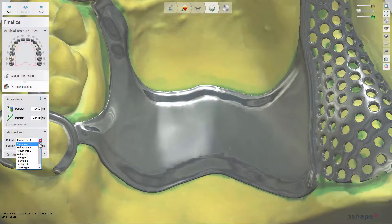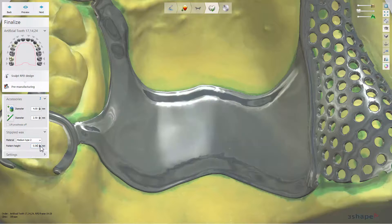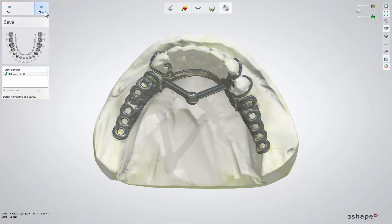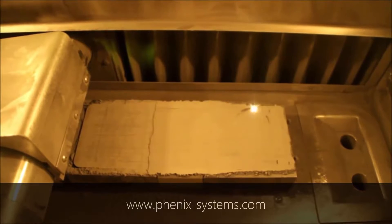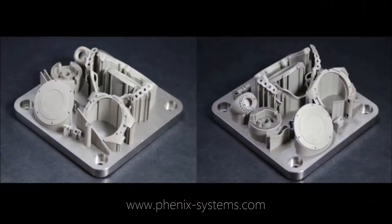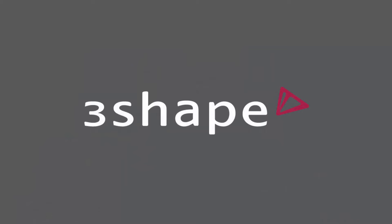If you would like to use stippled wax, choose its preferred type from the drop-down menu and change the pattern height or linear space if needed. Click Next to move to the Save step. Now you can send your RPD for manufacturing. Here is an example of a manufacturing final restoration and how it could look after production. You have now learned how to design an RPD. Thank you for watching.